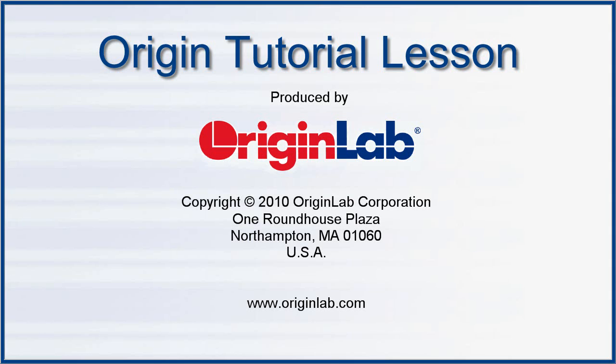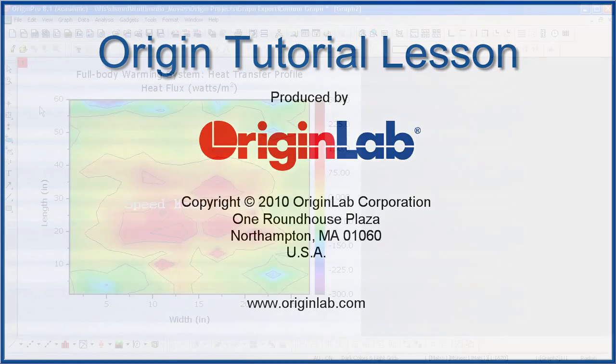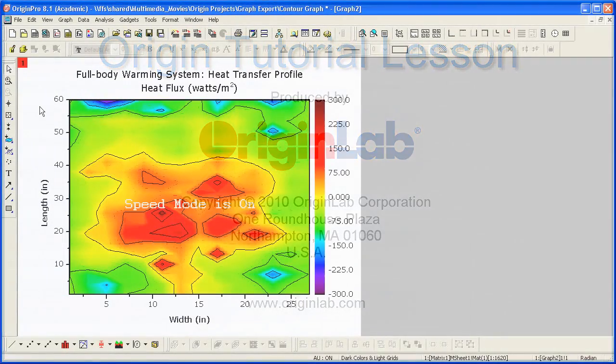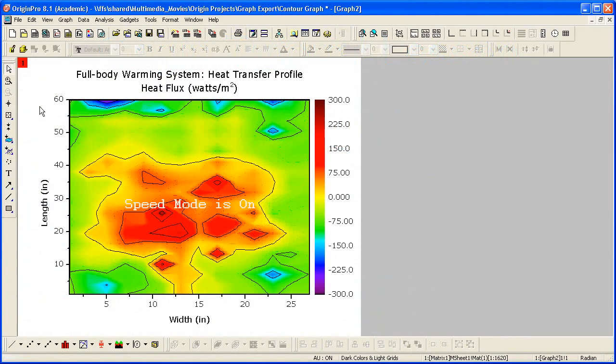In this tutorial, I'll show you how to export this graph in multiple formats. You'll learn how to save the desired settings as a graph export theme for repeated use.